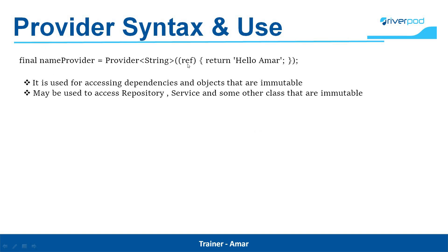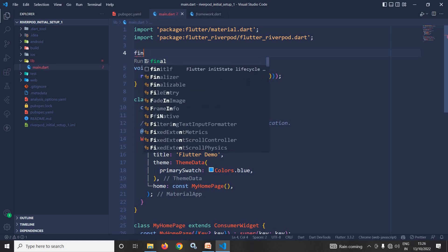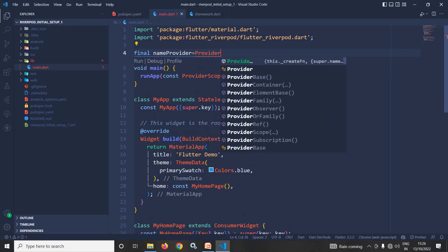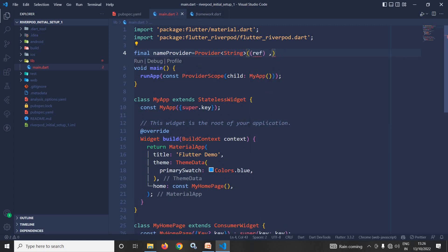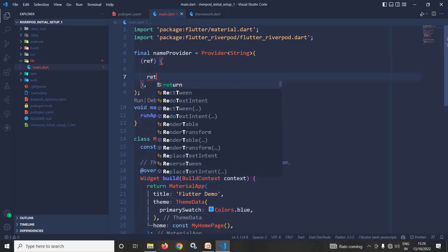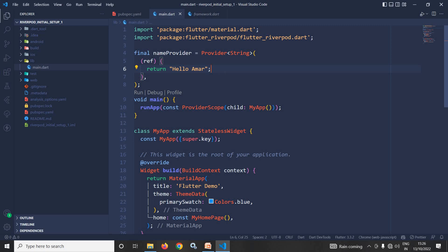Let me show you how to write this in VS Code. Here I have created a project, and as you can see, the root of our app is wrapped inside the ProviderScope widget. Now I will create a provider like this: final nameProvider equals Provider of String type, it will get a ref parameter, and inside this I will return 'Hello Amar'. This is how we can create the provider.